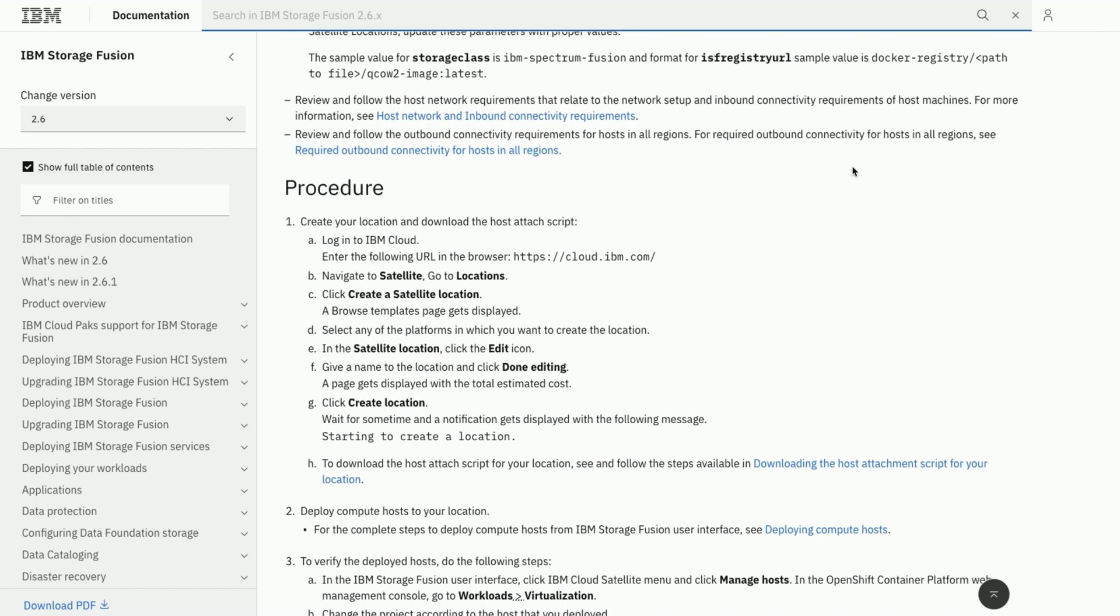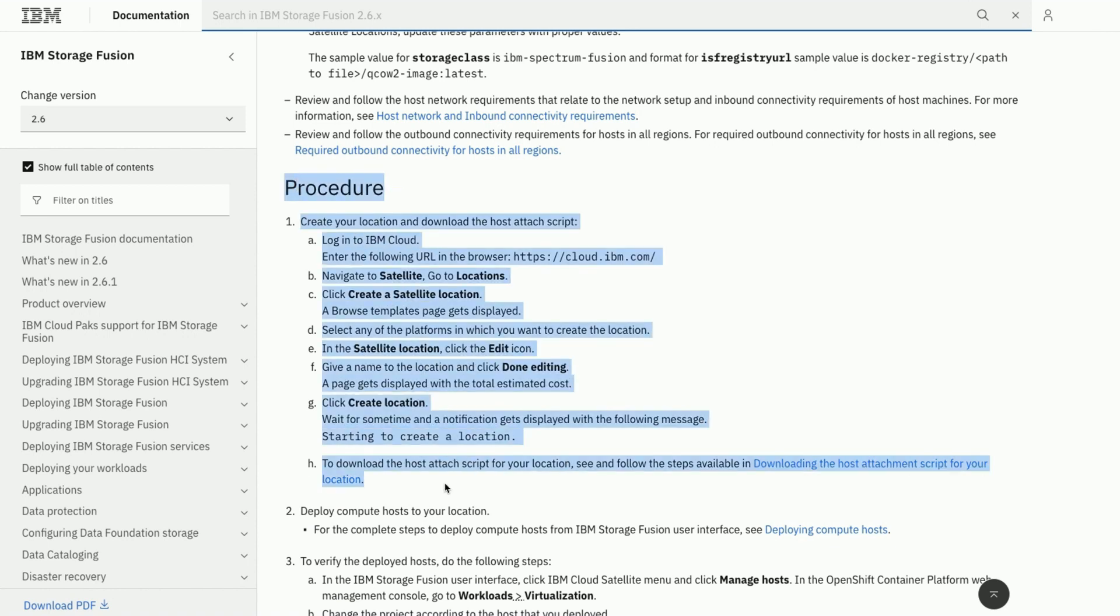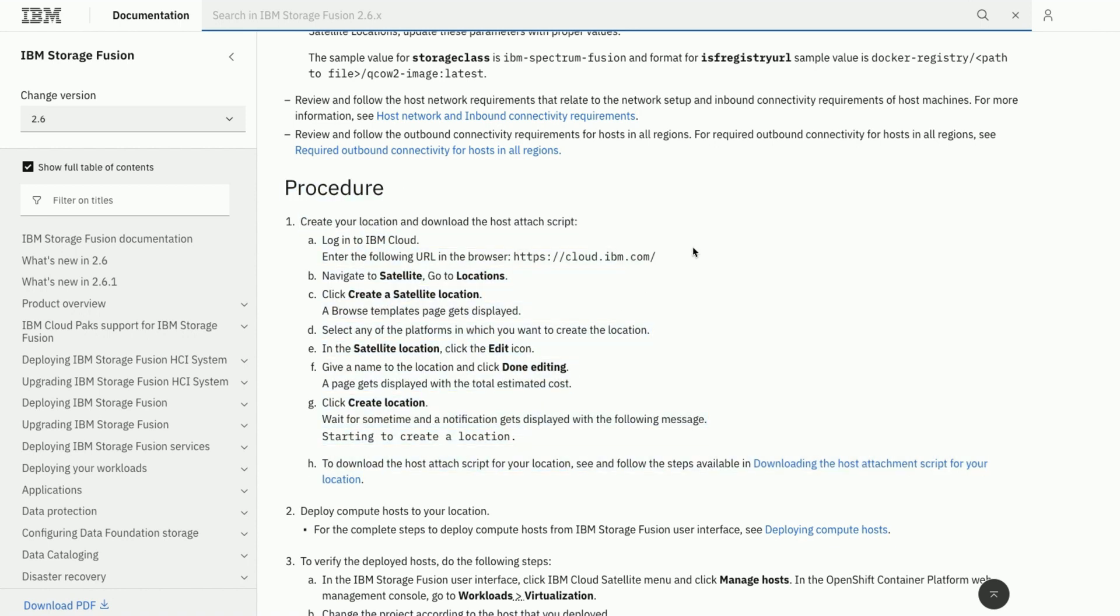In this video, we would go through the steps to create a location on IBM Cloud and explore the host attach script in detail.